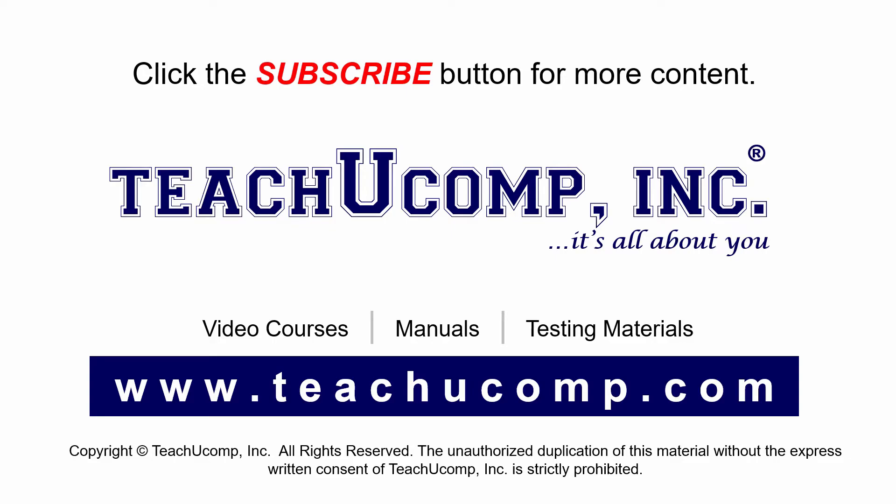If you like our video, click the subscribe button to subscribe to our channel and get easy access to new content. To see our full suite of ad-free video courses and training materials, visit us at teachucomp.com.